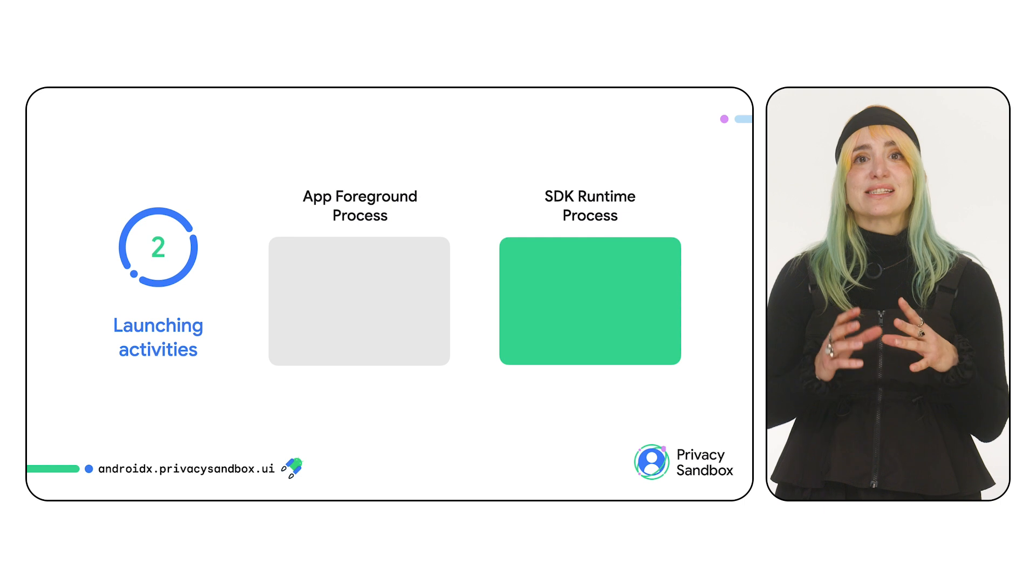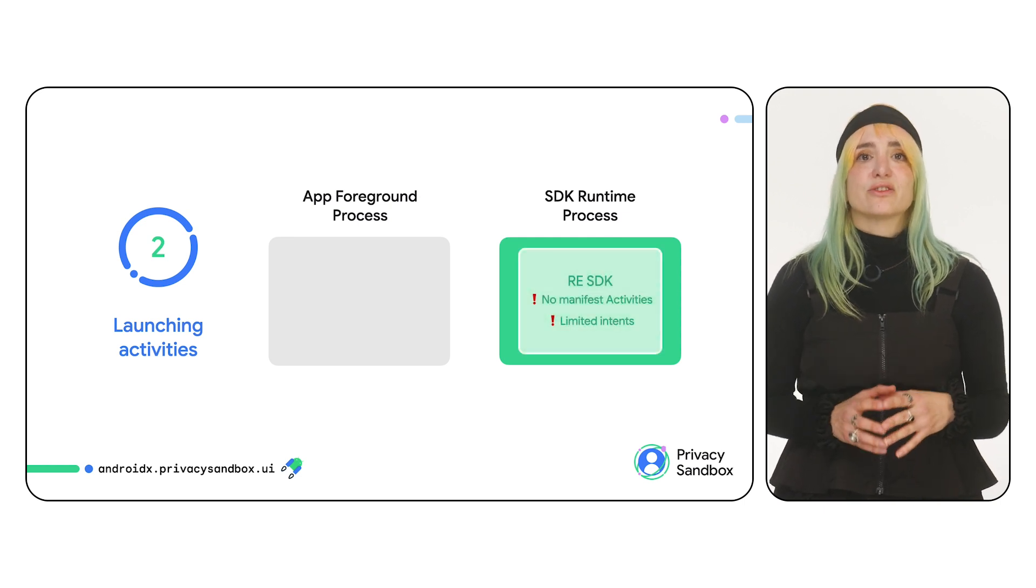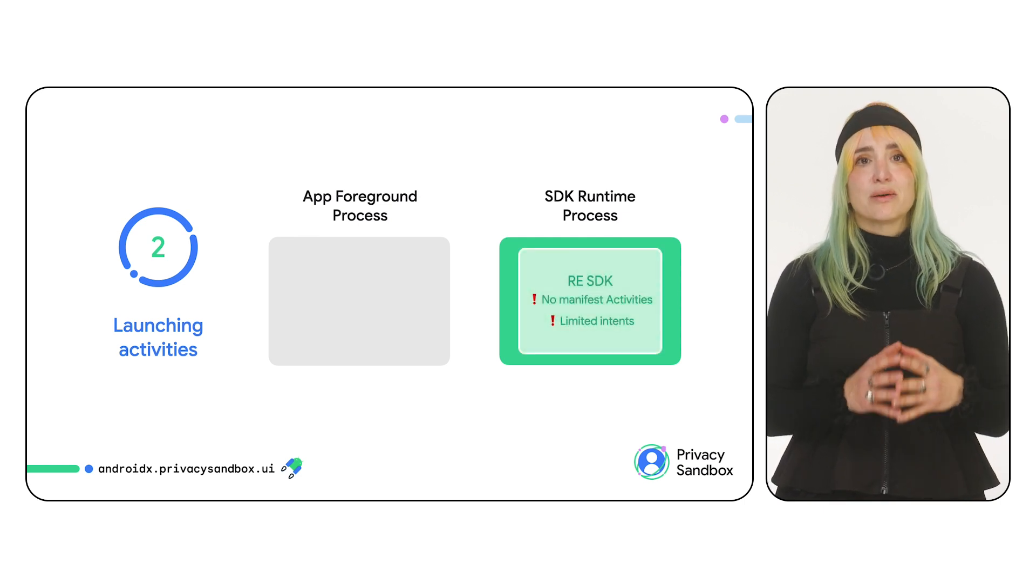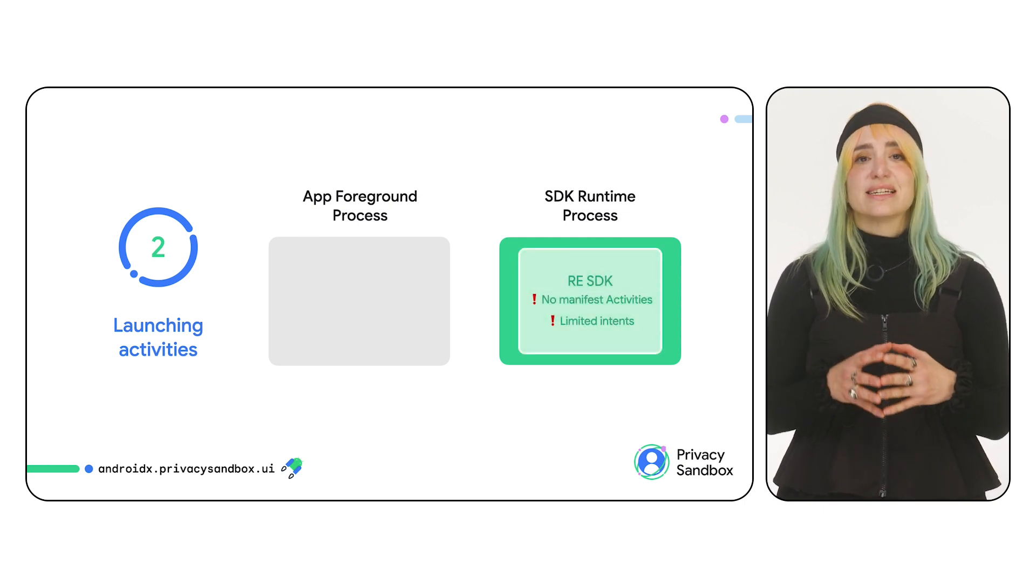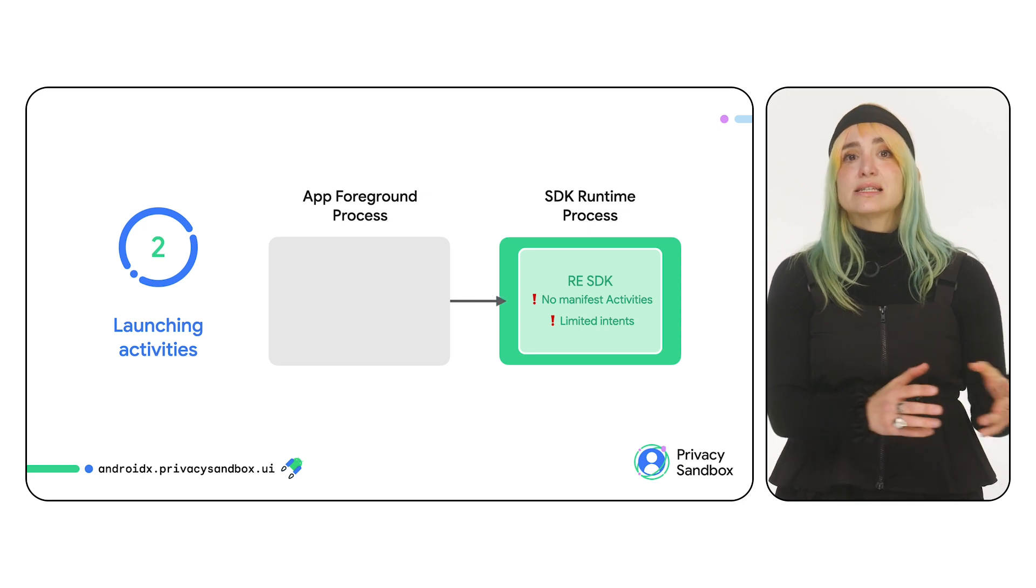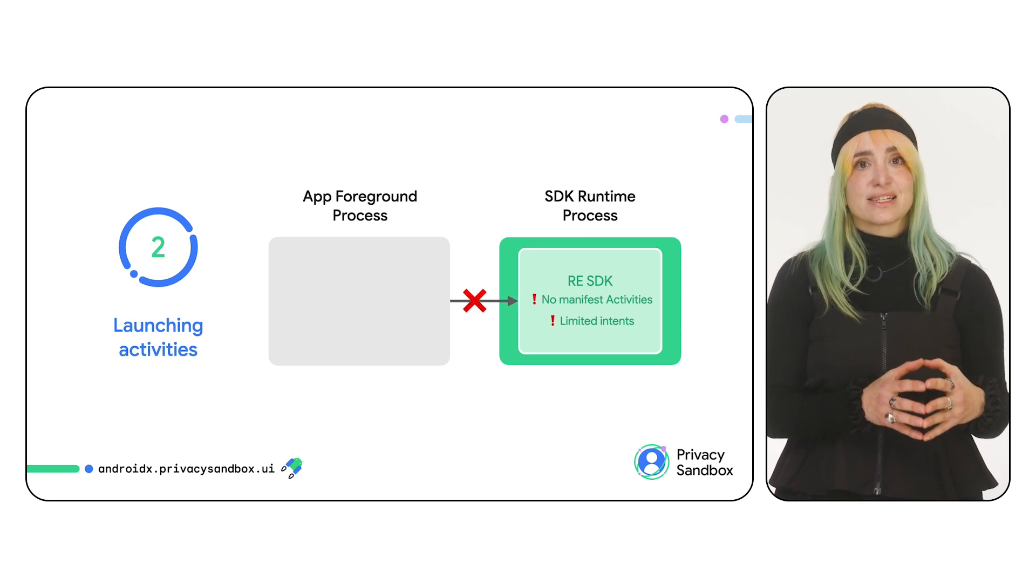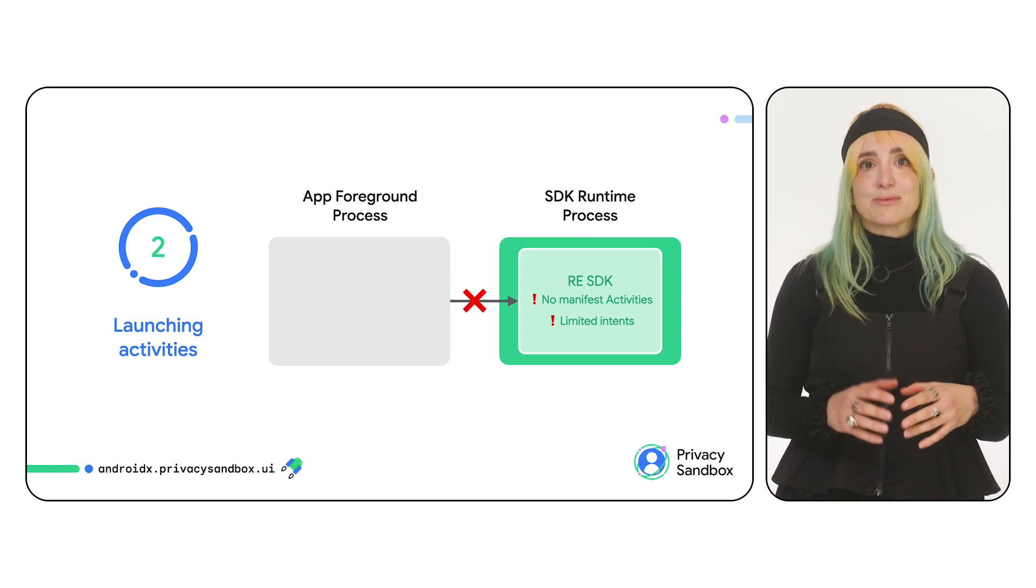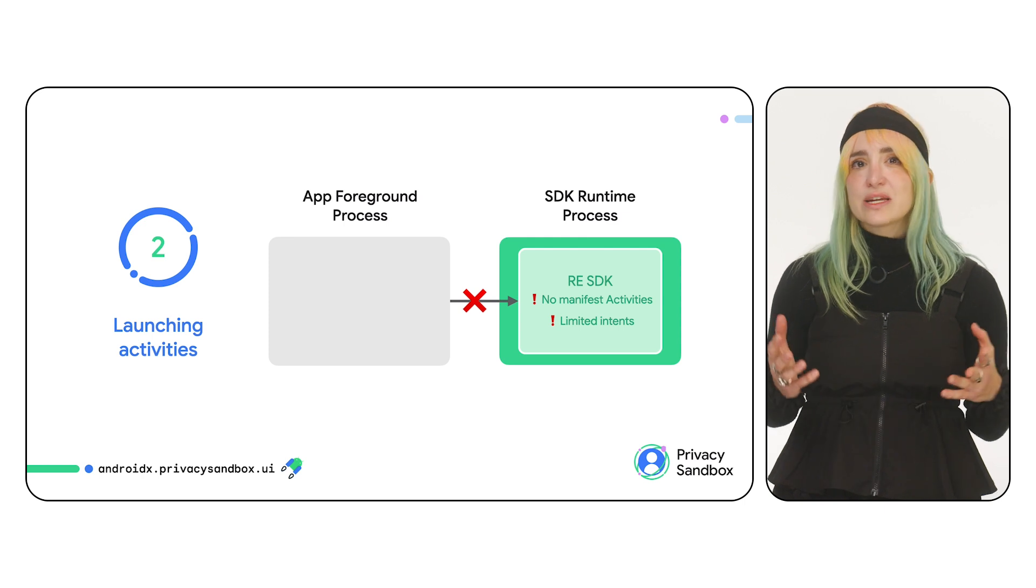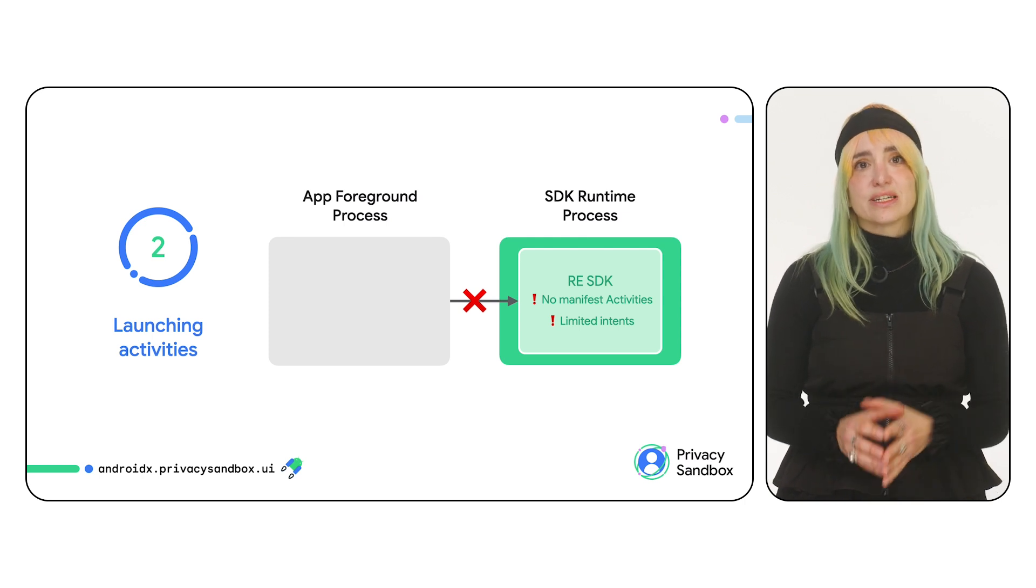Let's look into launching activities from the SDK runtime. Runtime-enabled SDKs cannot declare activities on their manifest and have a limited number of intents that they can launch. Since your app doesn't have direct access to a runtime-enabled SDK's resources, how can you launch an SDK-owned activity?